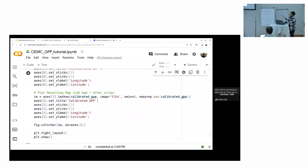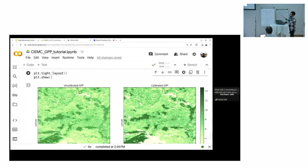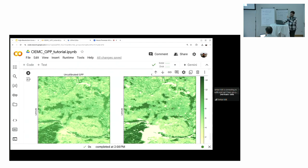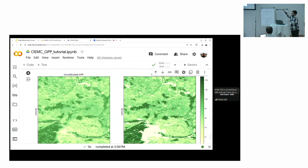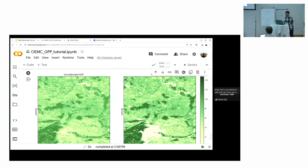This is the final comparison of uncalibrated and calibrated GPP values. The area is mostly dominated with forest cover, and you can see that the values are increasing in the forest areas on the right side. You have a copy of this notebook and can run and play with it.